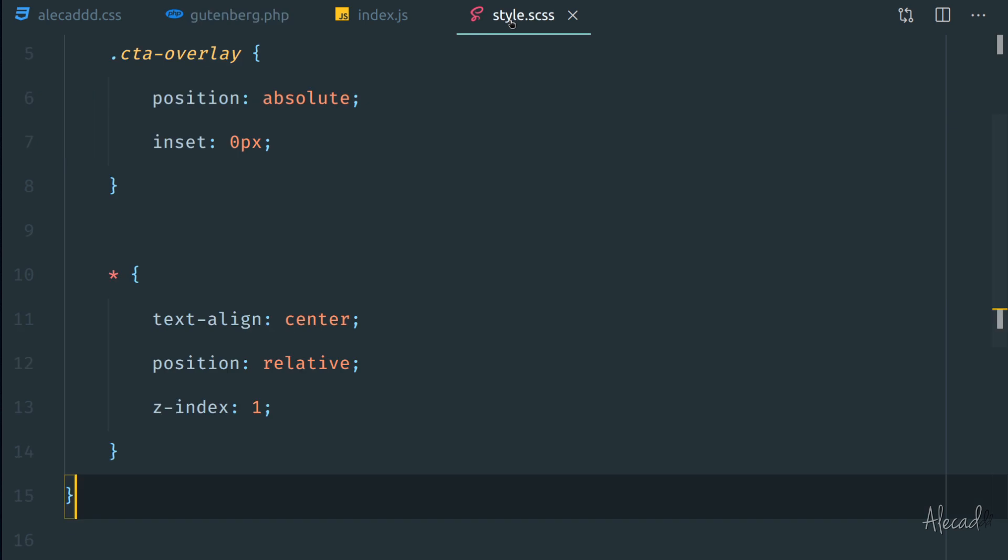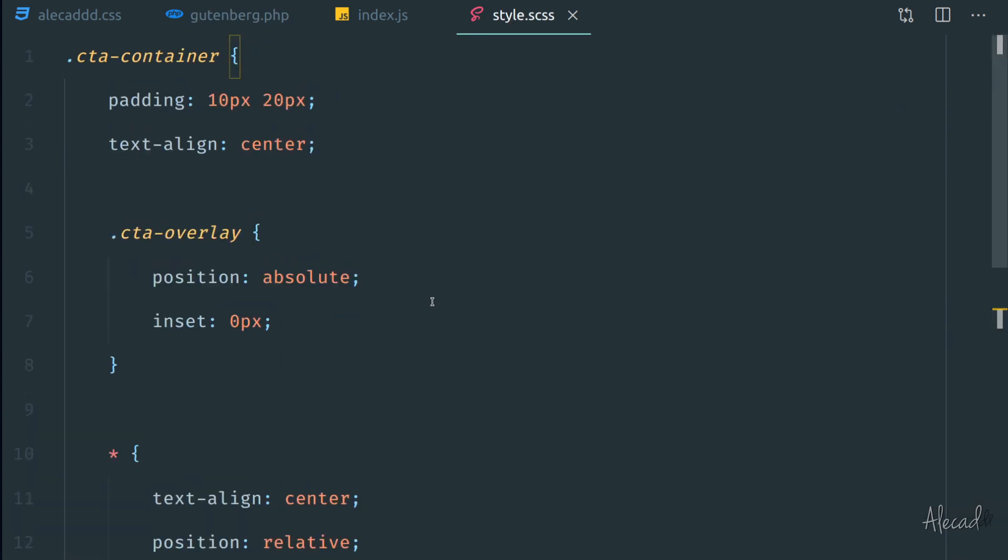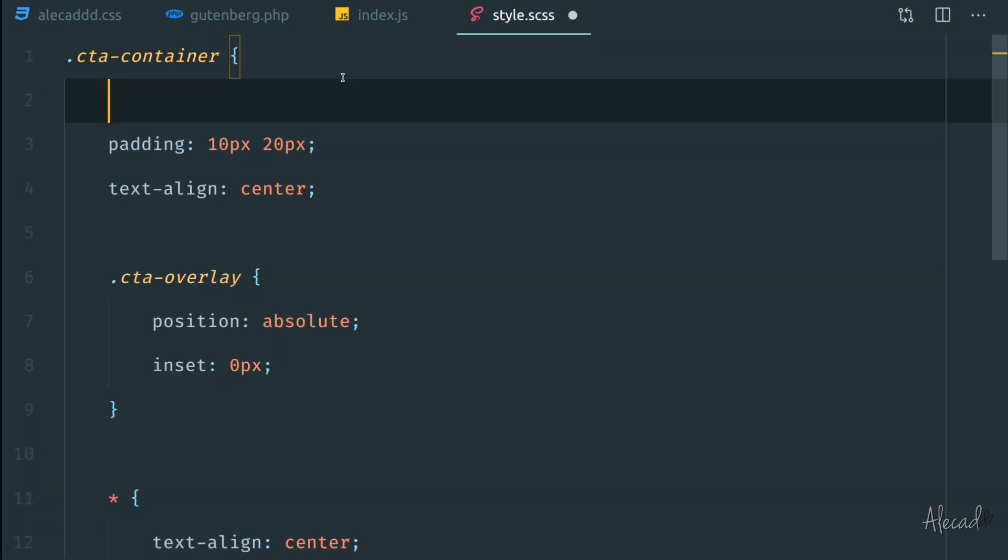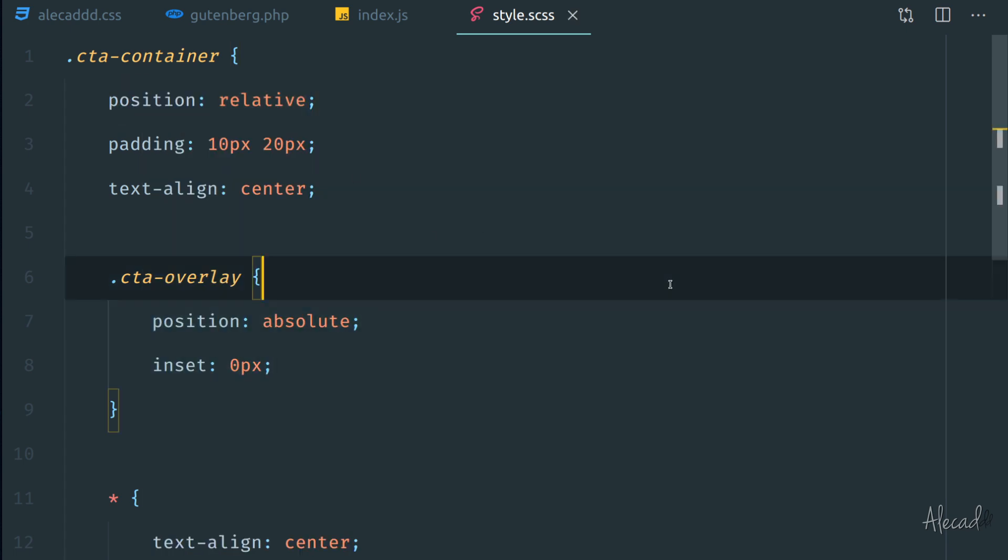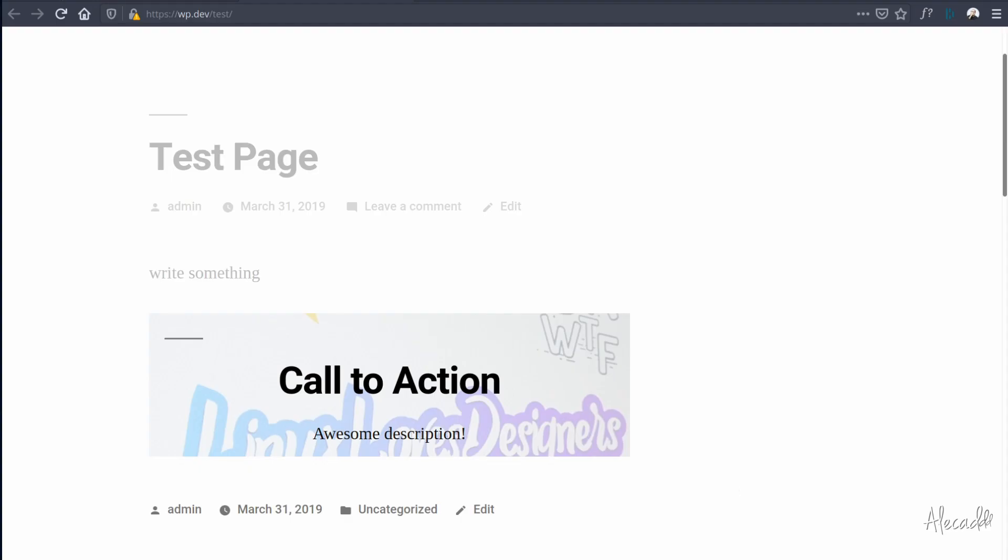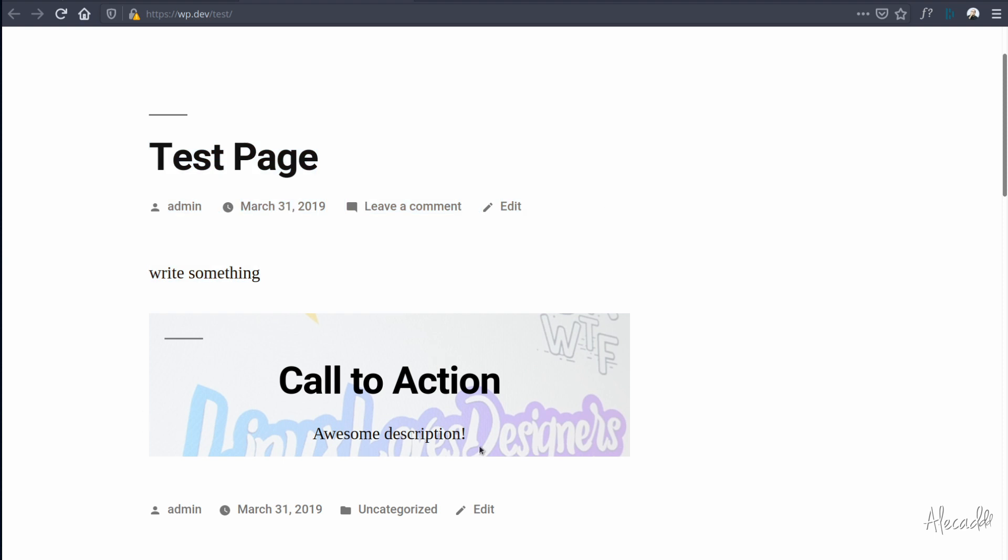So if we open back our style.scss, our cta-container should have a position relative in order to prevent this position absolute from going everywhere. So let's go back in our front end, let's refresh, and now it works properly like all these other elements and the overlays are containerized inside the container, it doesn't go anywhere. That's awesome.